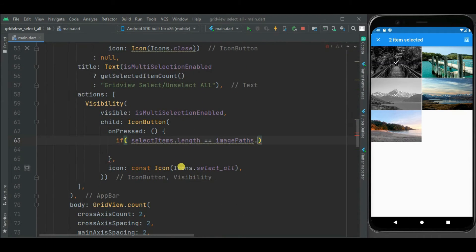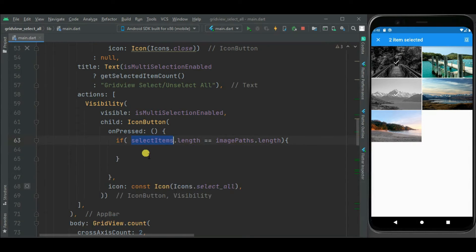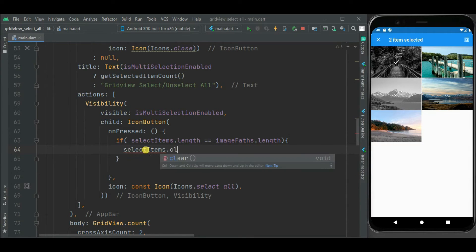So let's check this count. Meaning is that all the items are selected. So unselect it. That is clear all the items from asset.